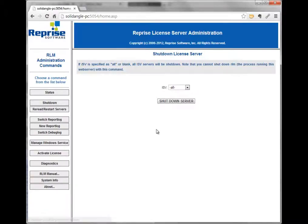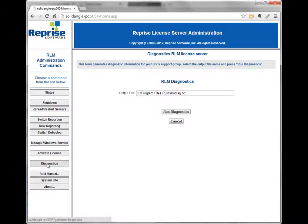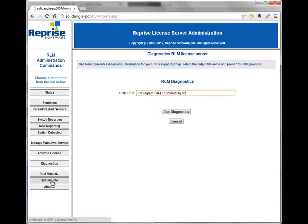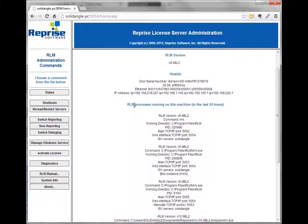On this page I can shut down specific ISV servers — just SolidAngle, for example. I can also reread or restart servers, which is useful if I put in a new license file and need to pick up the new licenses. There's a diagnostics option — if I need to report a problem to support or my IT person, I can run diagnostics and it writes out a file with a lot of information about the system. That's handy for someone not on-site, like support, to verify the setup. You can also check the manual for details, and get basic system information like the RLM version, various host IDs, and RLM processes that have run in the last 24 hours.